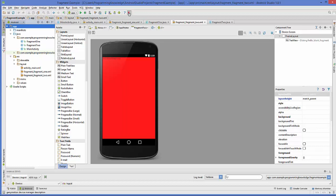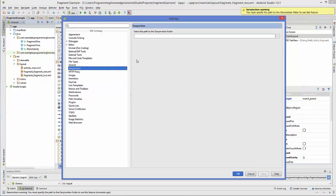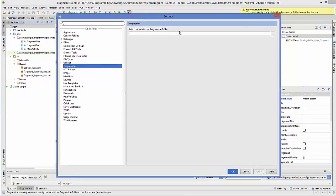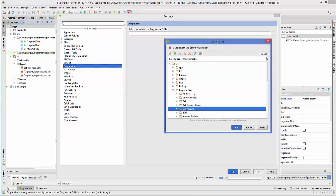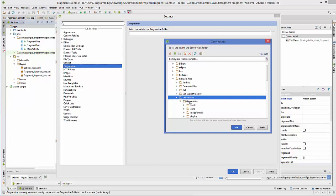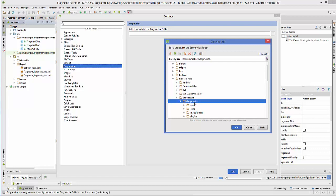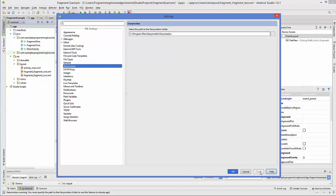Once Android Studio has restarted you'll see a new small icon for the Genymotion plugin. Click this new button — you'll see the Genymotion settings. For the first time, you need to provide the folder where Genymotion is installed. Browse to C: > Program Files > Genymobile, select the Genymotion folder, click OK, then click Apply and OK.